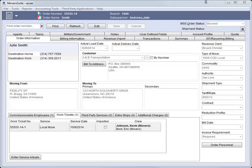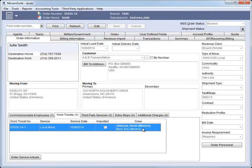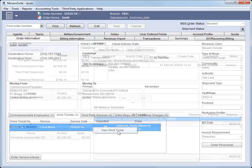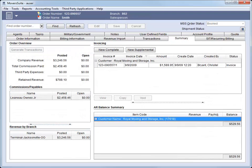In Revenue Entry, we updated the Work Tickets tab to display the crew associated to the ticket. And we added an option to view the work ticket through a right-click menu. And on the Summary tab, we now include a customer number along with a customer name in the AR Balance Summary section.